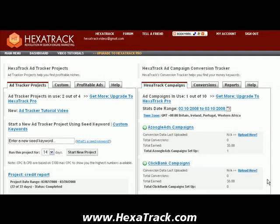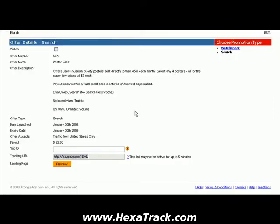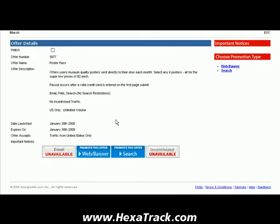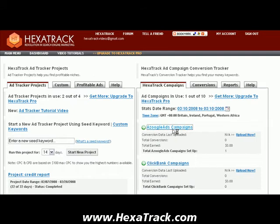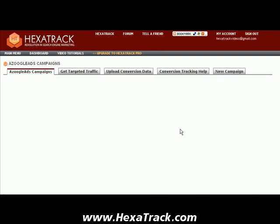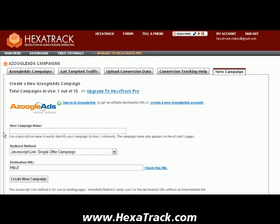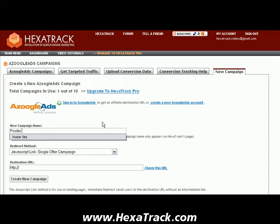Let's get started with my example. I'm going to use the same one I used before — a direct redirect with the Zoogle ads. It's the poster offer, and we're going to grab that same URL. We got that by going into Zoogle and clicking on Search. This is the poster pass — we want to get this URL here. I'm going to copy that, go back into HexaTrack, go into Zoogle Campaigns, and create a brand new campaign. I'm going to call this campaign Poster Sites.